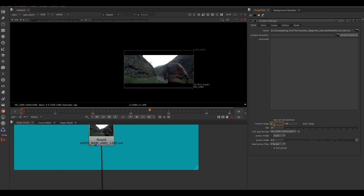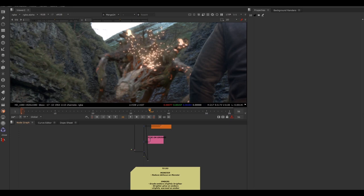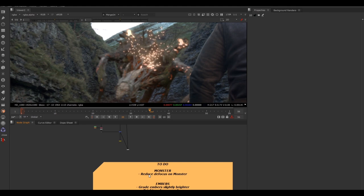Always view the read-in footage and check what format it should be set to whenever you're working on your own projects. Now we've labeled everything and set our project settings correctly — now we can get to the fun bit. No one's learning Nuke because they want to backdrop things and set project settings. Let's pick our first to-do: reduce the defocus on the monster.